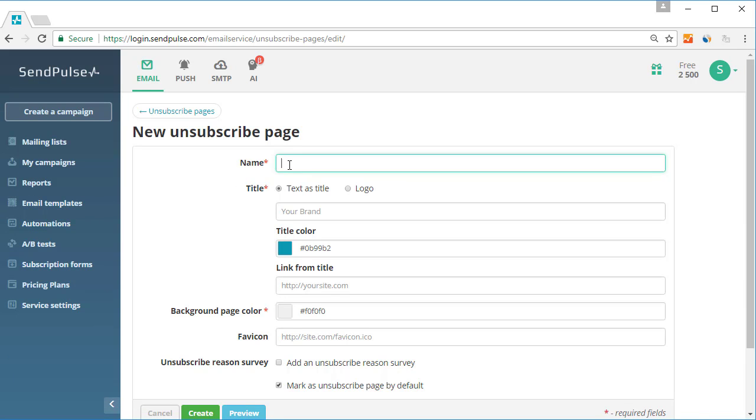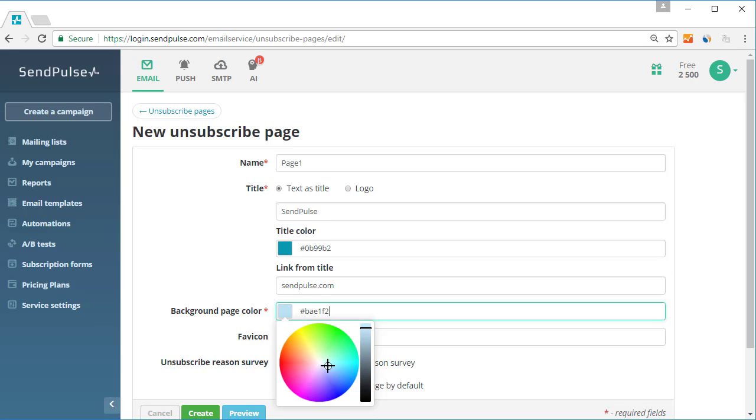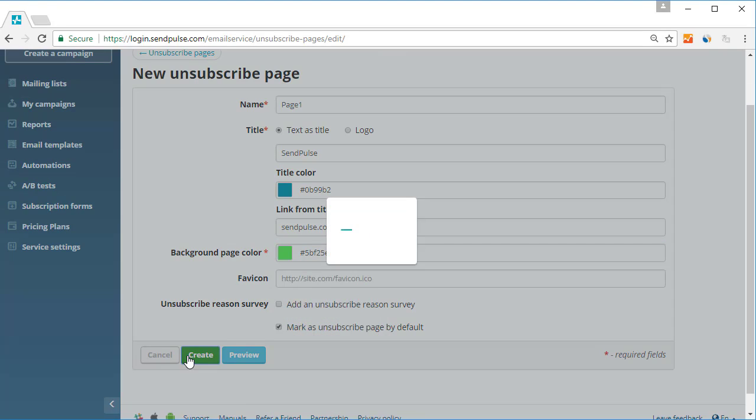Then enter the following data. Name, visible only to you. Page Title, visible to subscribers. Favicon, your website icon displayed in the browser tab before the name of the created unsubscribe page.